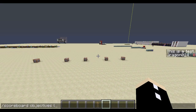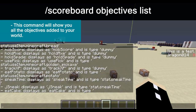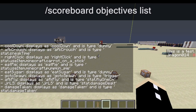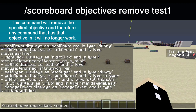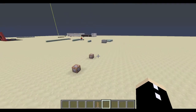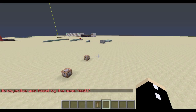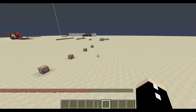If we go scoreboard objectives list on the side, you will see all the scoreboards that have been added to the game. You can remove any of these just by typing in the command scoreboard objectives remove — for example, test1. And as you can see, the score will get entirely removed. If I try and give myself a score — scoreboard players set @p test1 to 0 — it's going to say that the objective was not found and nothing will happen.